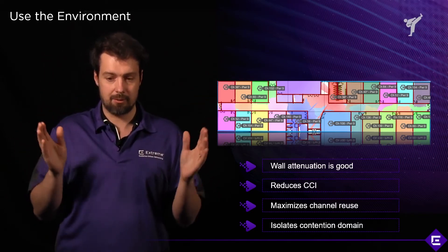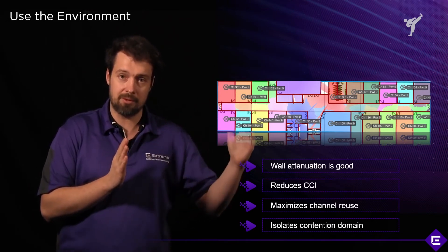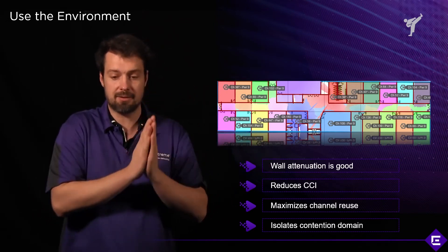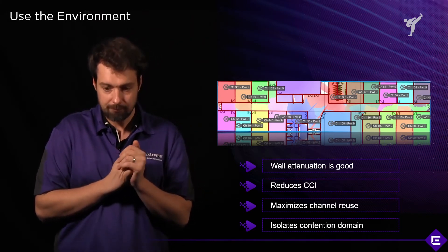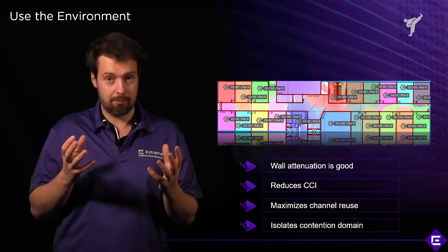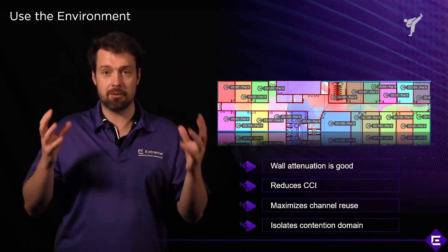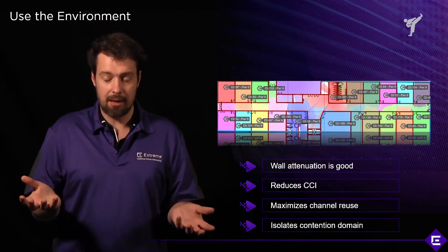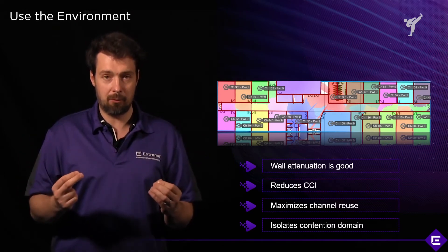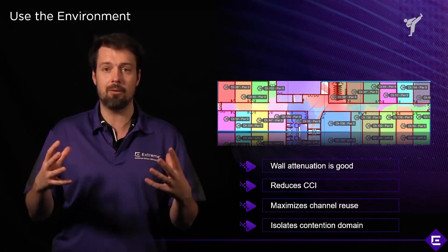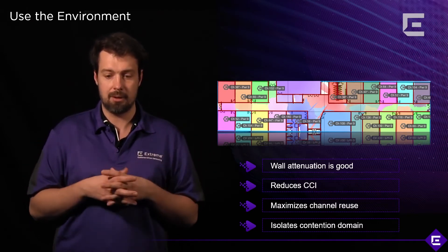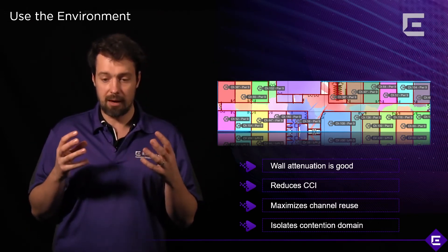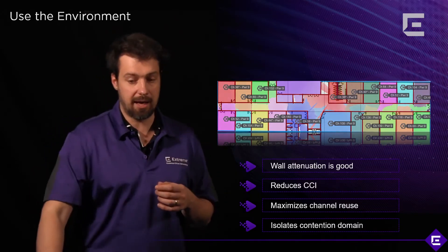You see channel 36 on the upper right and then you don't see it repeat until one of the middle classrooms. And this, together with all the walls and all the materials in between those two access points, mitigates CCI or reduces CCI altogether. Using wall attenuation, using materials is a good way to mitigate CCI. If we deploy these access points in the hall, this would be a completely different story because there would be no environmental barriers to block out these RF signals and to block out and reduce CCI.